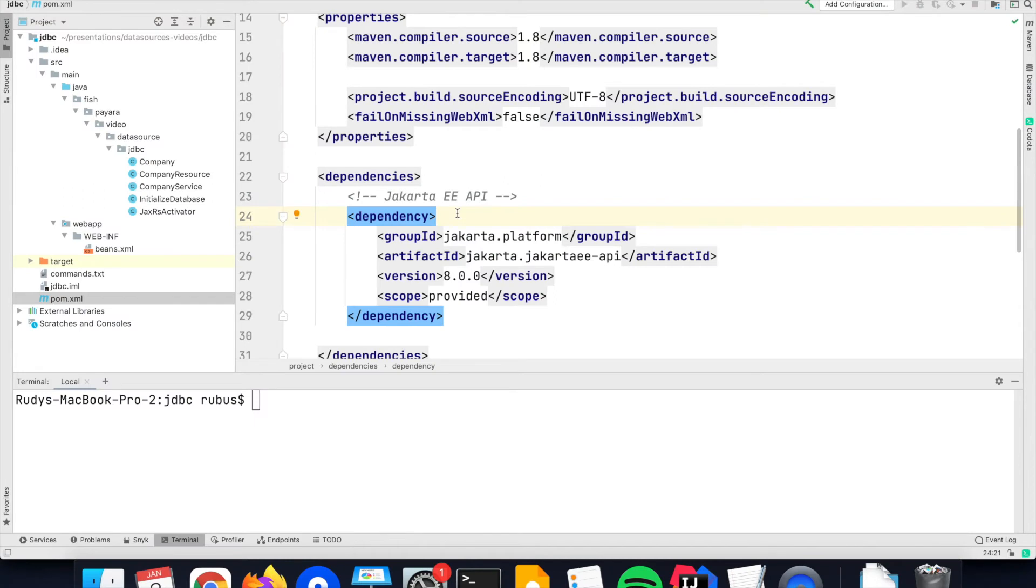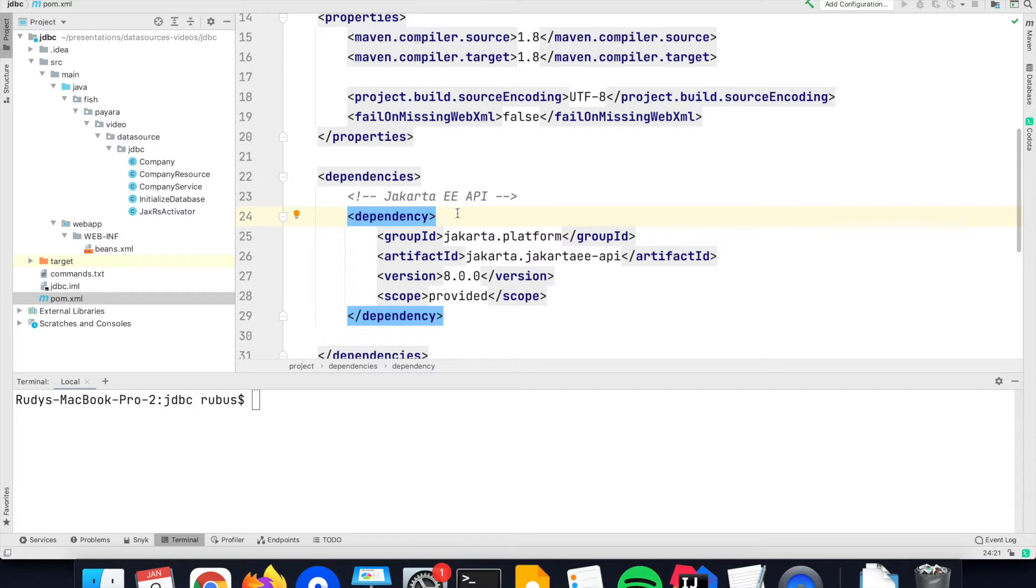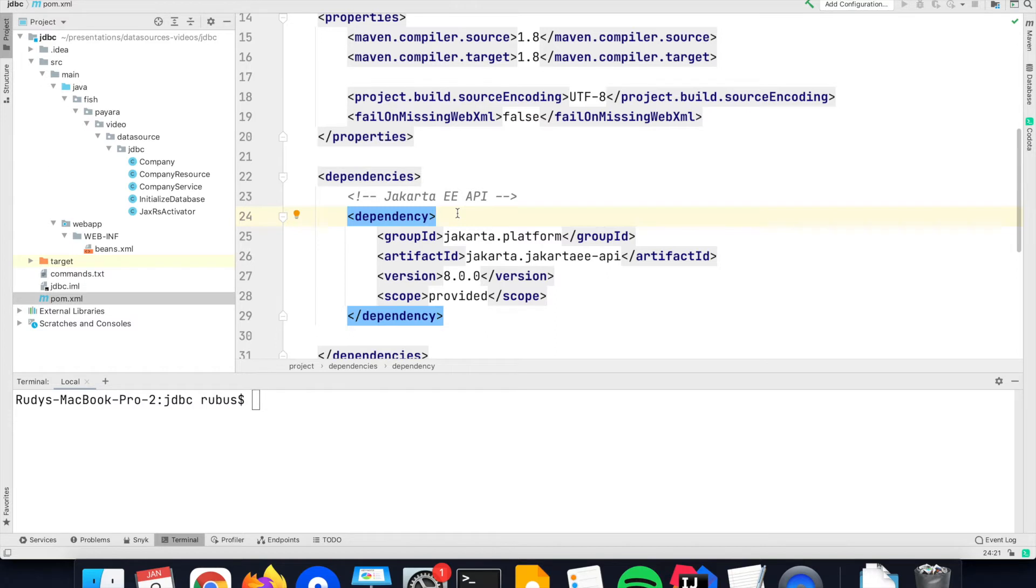I have created here a simple demo application to show you how you can refer to the data source. I've defined here a single dependency for the Jakarta API. Although as I mentioned, the JDBC is not part of the enterprise specification but of Java SE, the rest of the demo application—the REST endpoints to access the data in the database—is using of course the enterprise, and that's the reason why I have put here the Jakarta dependency.